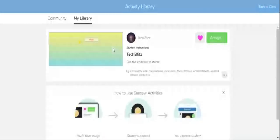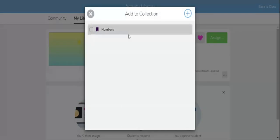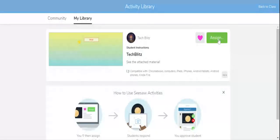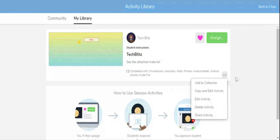You can click over here and add to your collection if you don't want it's completely up to you. And you can copy and edit activity, delete, and share activity. By clicking over here.